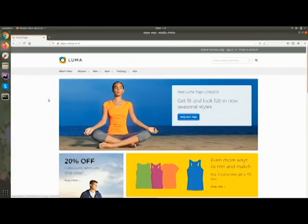Before proceeding further, I request you to subscribe to our channel and click on the bell icon so you can keep yourself updated with our latest videos. In this video we will walk through the front end and I will show you the complete front-end flow from home page to checkout.